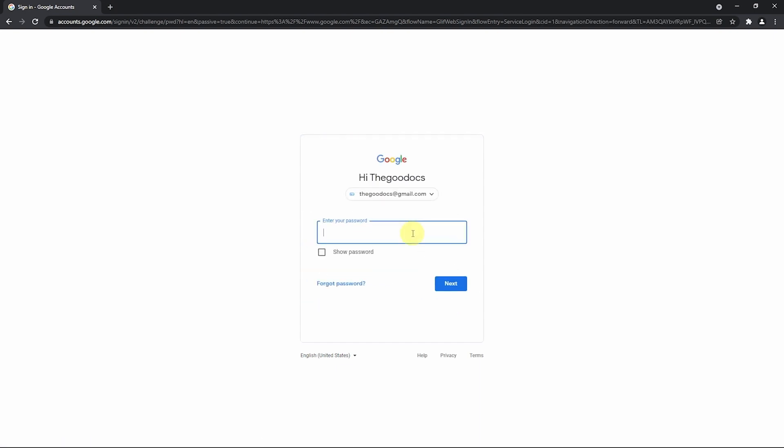And on the next page I enter my password. And so are you. Then pressing next over here.